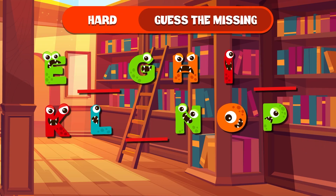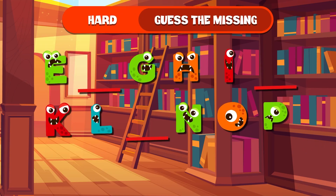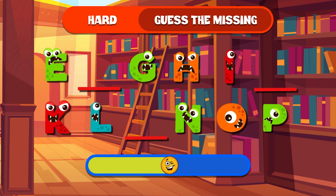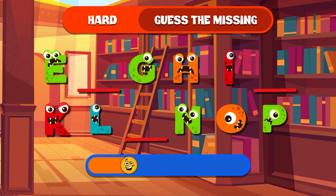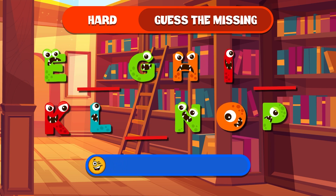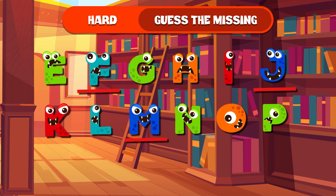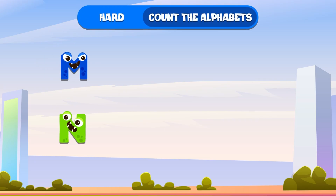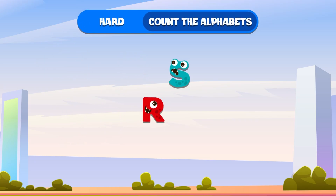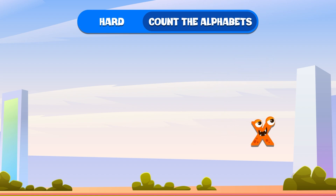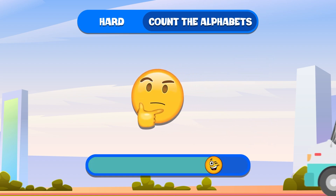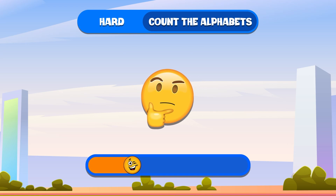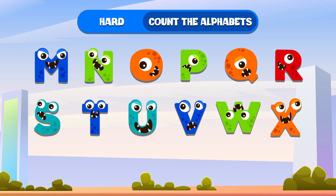Can you find the missing alphabet here? E, G, H, I, K, L, N, O, P. The missing letters are F, J, and M. You're on fire! Now, how many alphabets are on the screen? There are 12 alphabets! You're acing this!